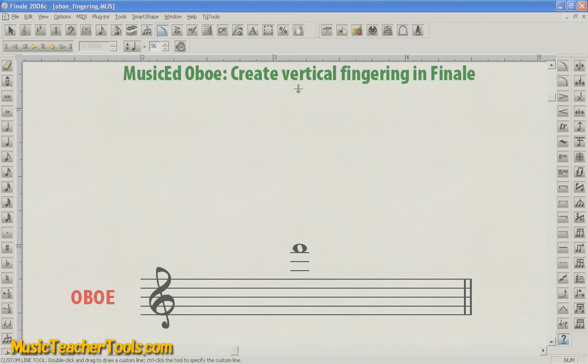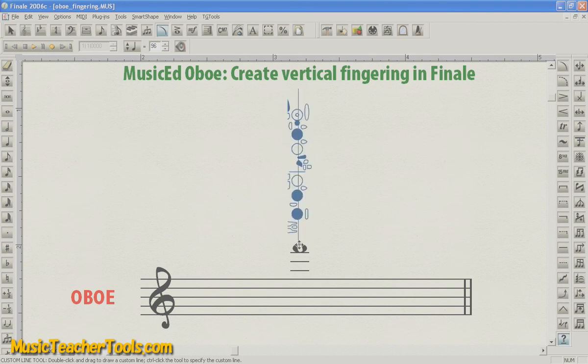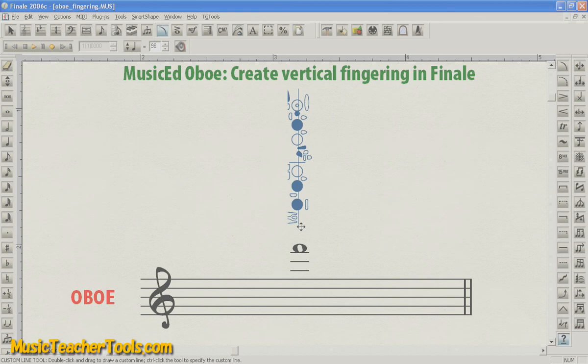Now, I'll double-click, hold Shift, and drag down to create the fingering. You'll have to drag the line the full length of the fingering for it to appear.